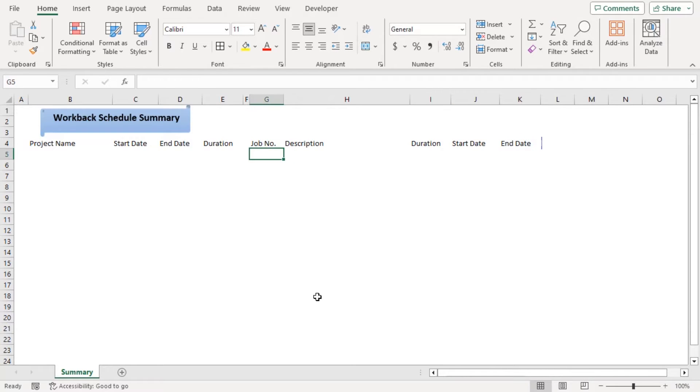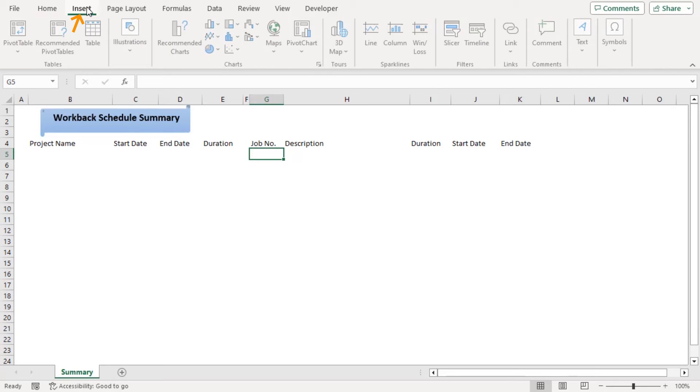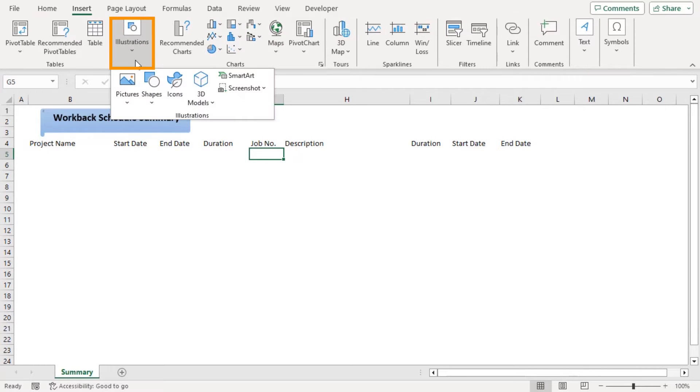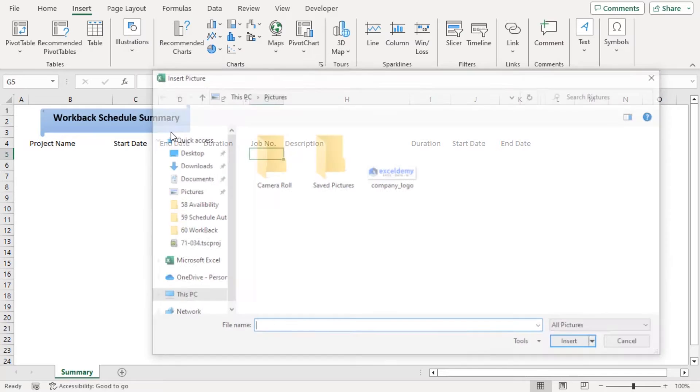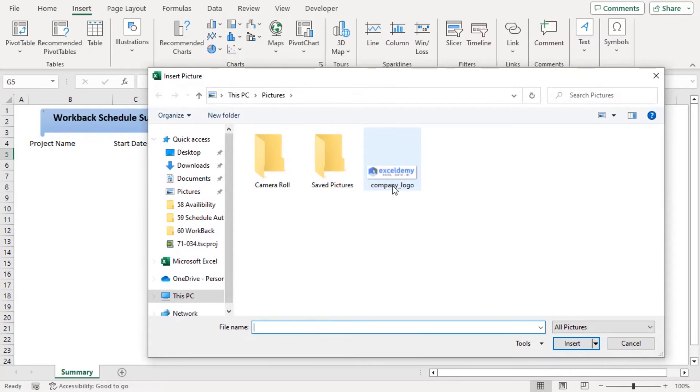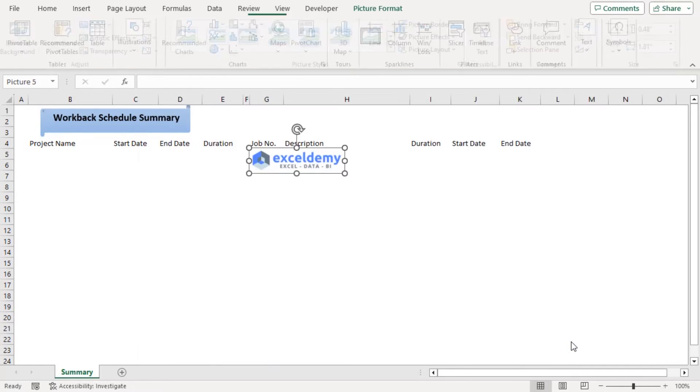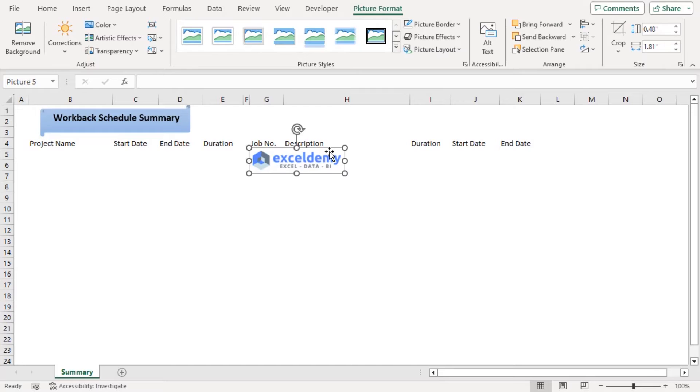Now let's insert our company logo here. From the Insert tab, go to Illustrations and click on Pages drop down. Choose this device. Here, choose company logo, insert. Let's place it here.